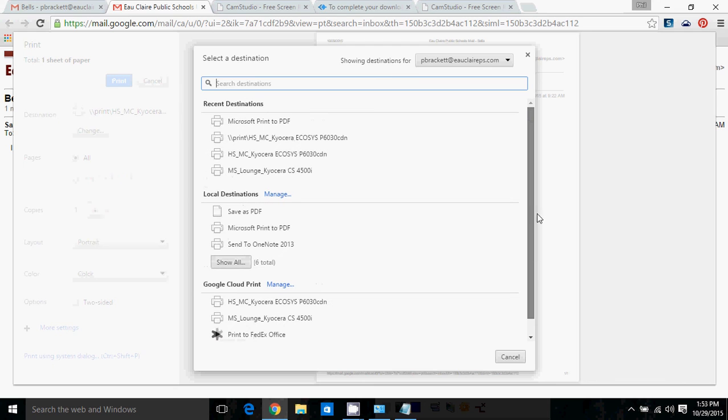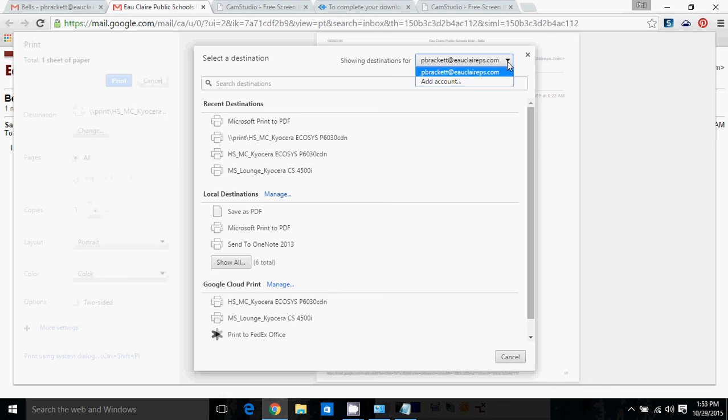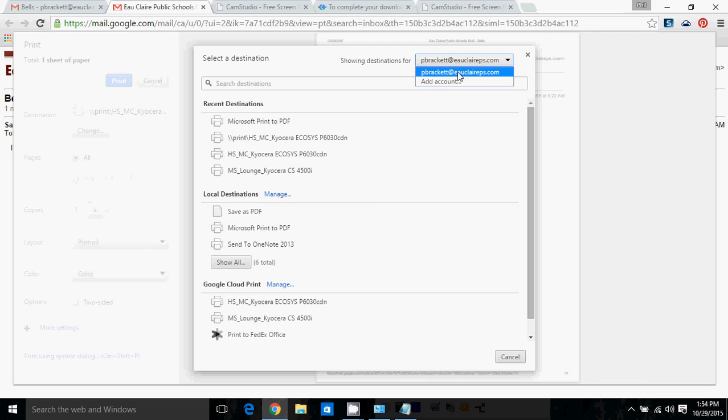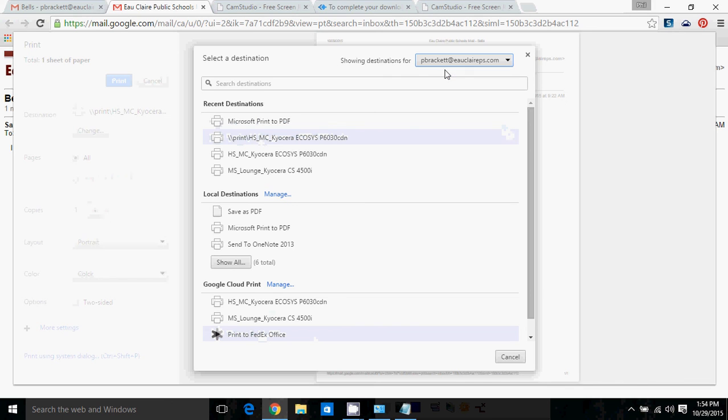But for now, you see up here in the upper right hand corner it says Showing Destinations For and I'm signed into Chrome so it identifies me. But I could add another account and get another user's set of printers, which you probably never will do, but it's a cool feature.